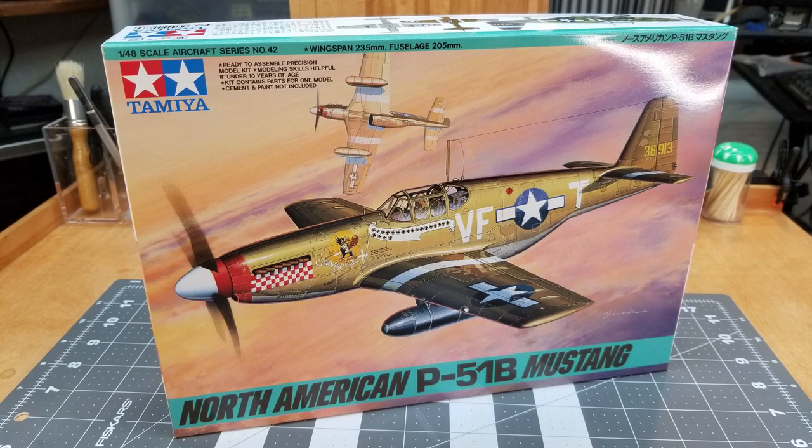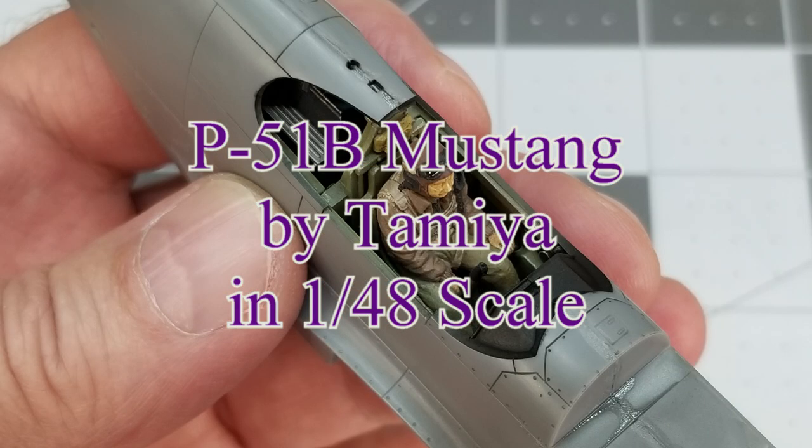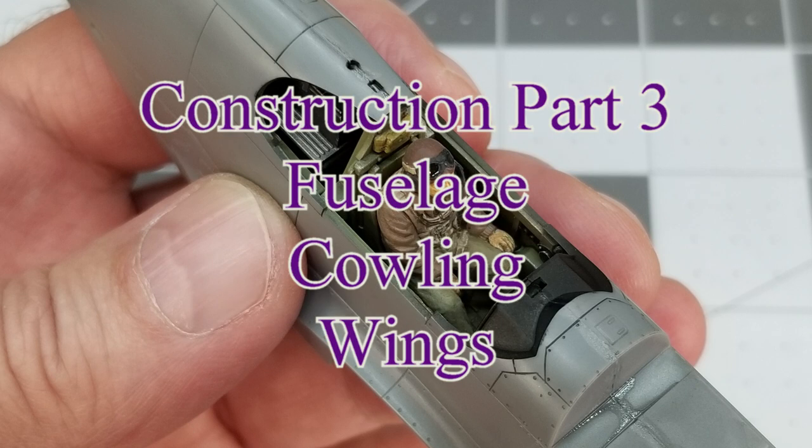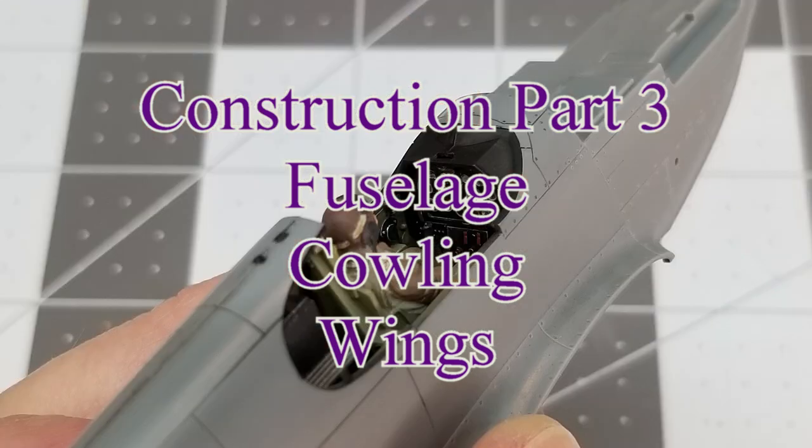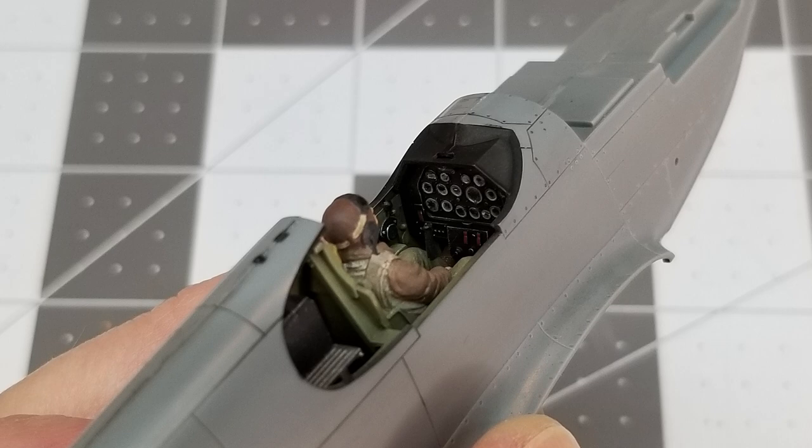Hello and welcome to the channel. I'm glad you could join me for this edition. We're continuing our build with the P51B Mustang by Tamiya in 1:48 scale. In our last video we got our main fuselage together. This is construction part three. We'll be cleaning up the seam line between our fuselage halves, polishing that out, putting on our cowling, and working on the wings.